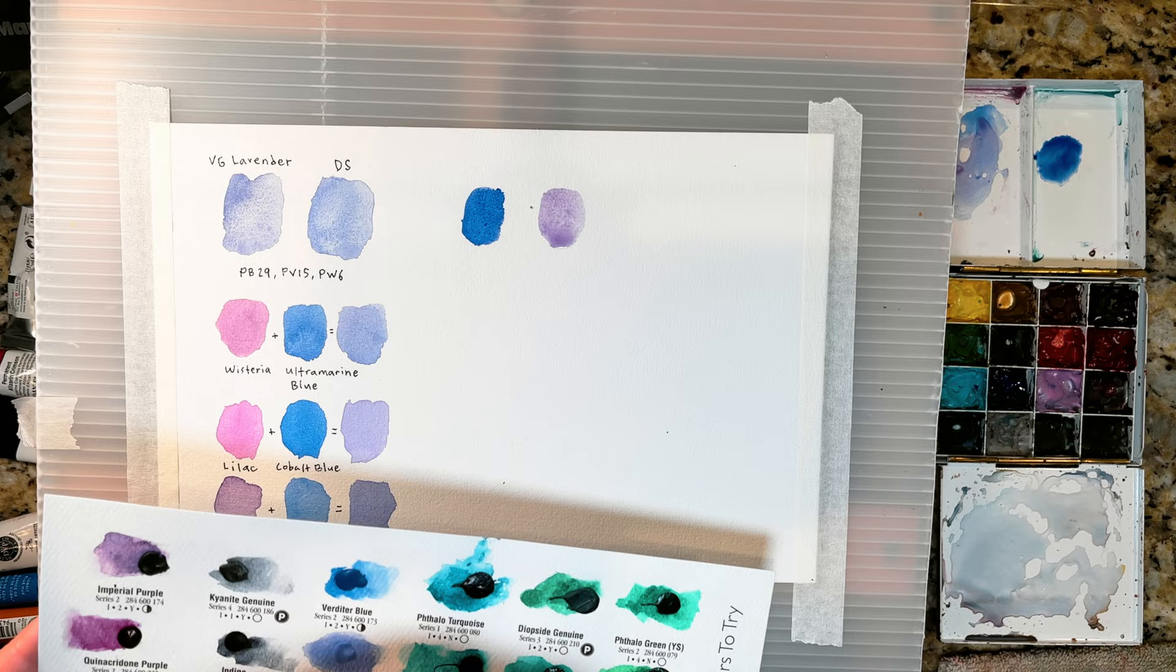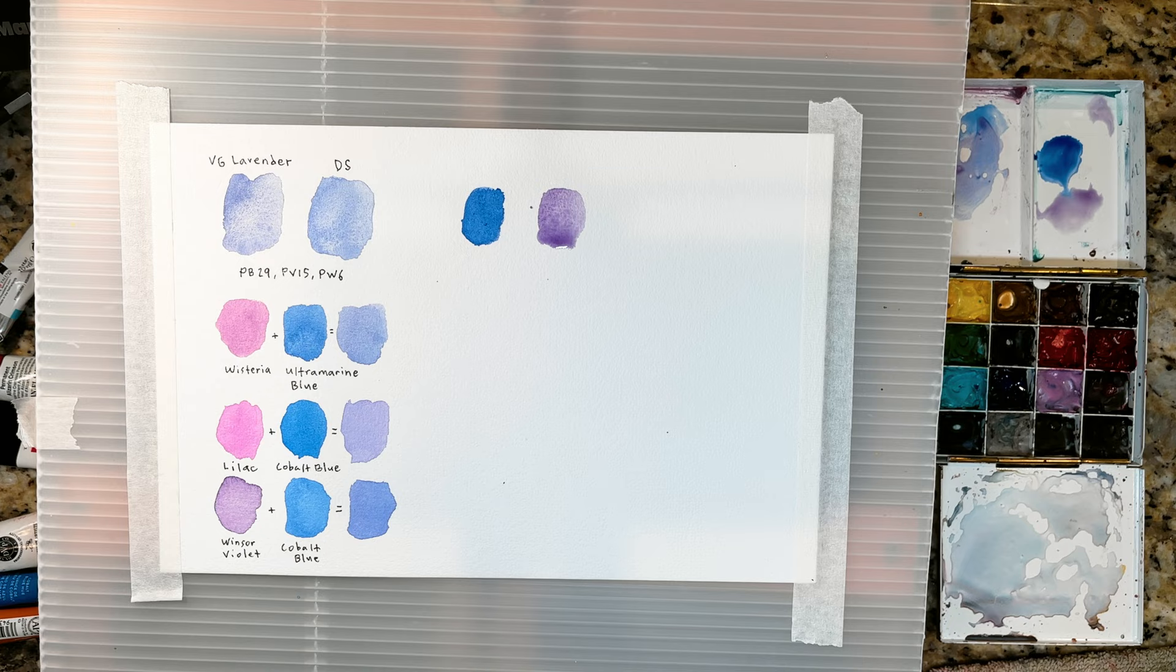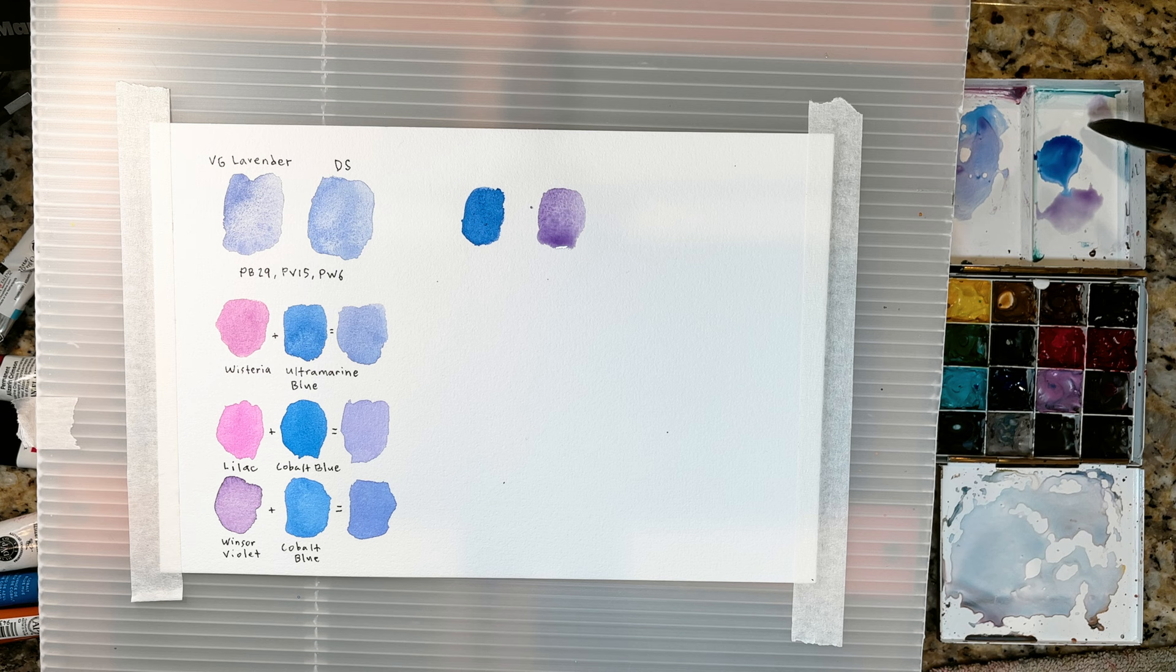I'm going to use my gouache titanium white for the PW 6 because that is what I have in my collection. This color is going to be a little hard to see when I put it on the paper but let's give it a shot.